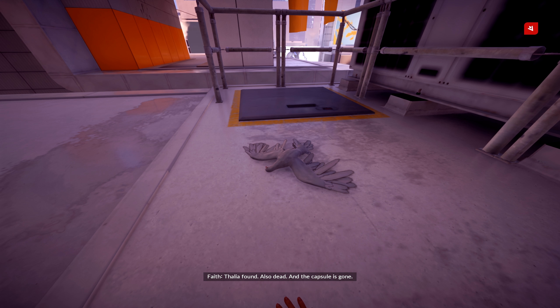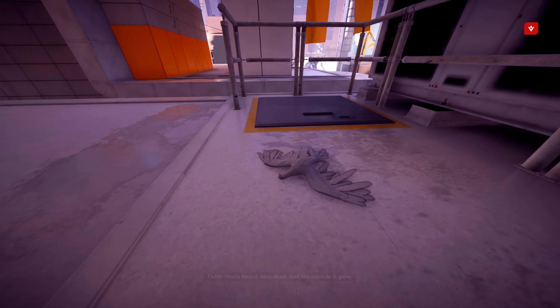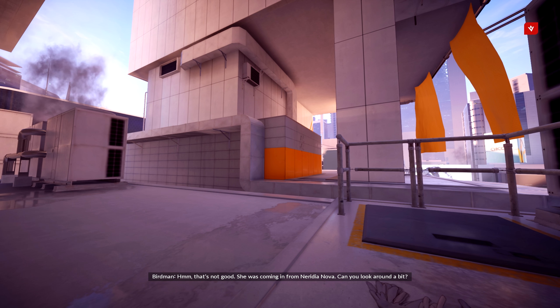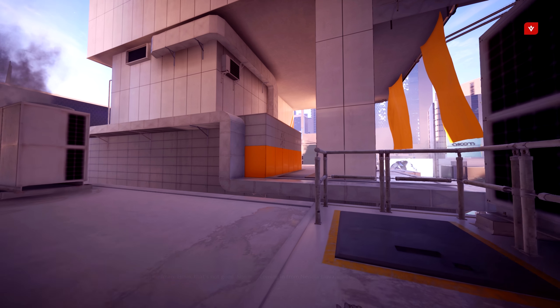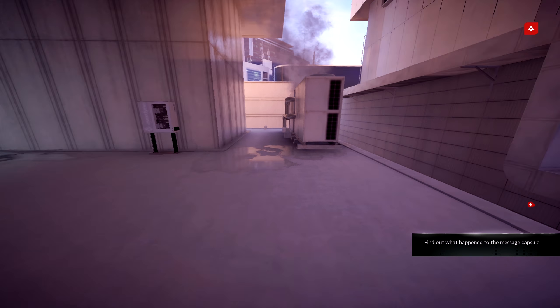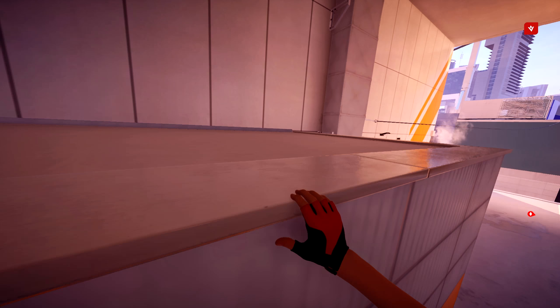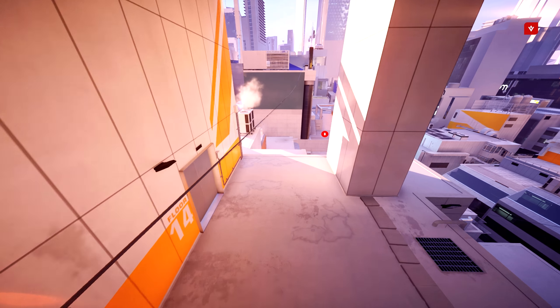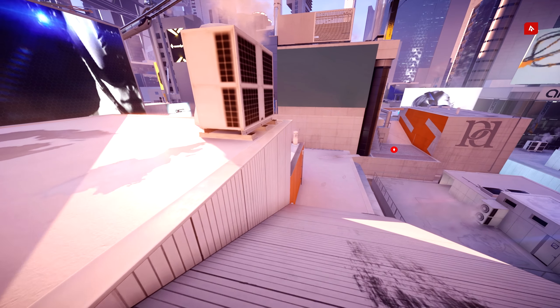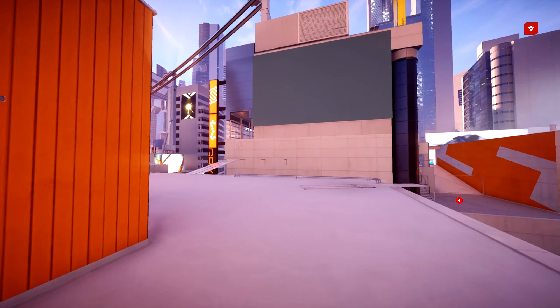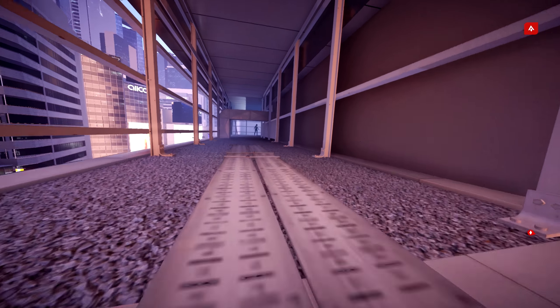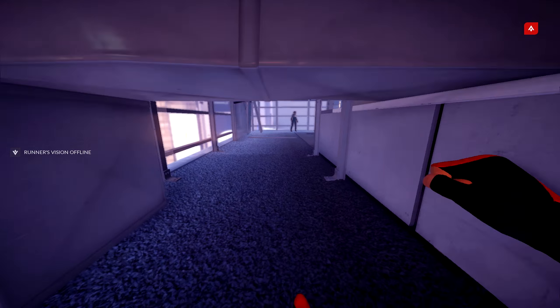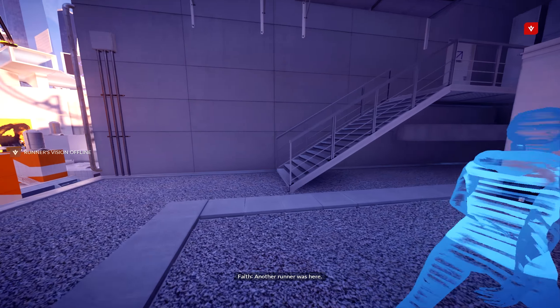Thalia found. Also dead. And the capsule is gone. That's not good. She was coming in from Neridia Nova. Can you look around a bit? Sure. Another runner was here.